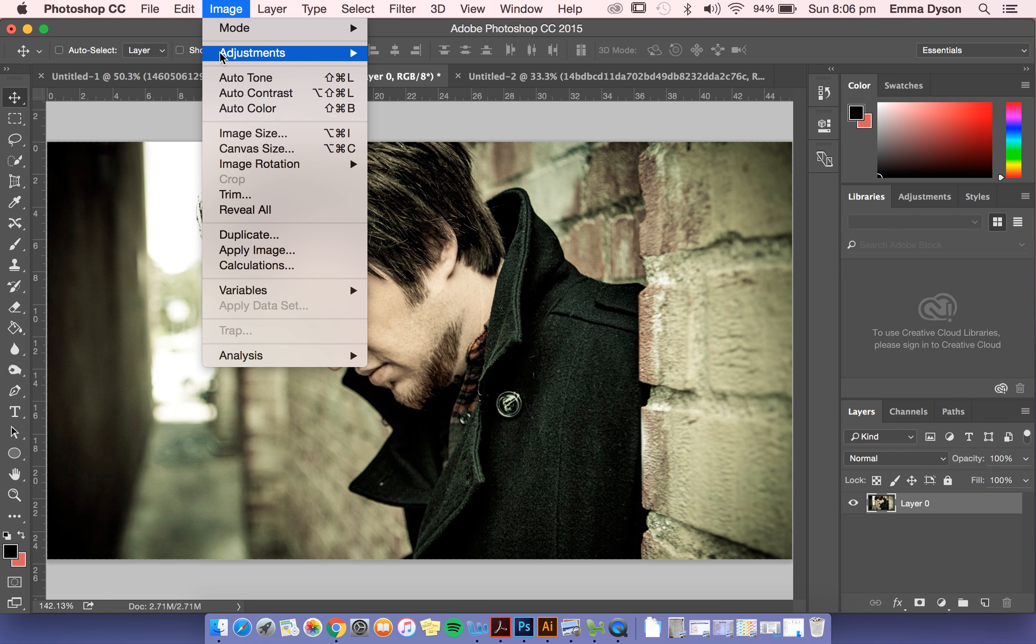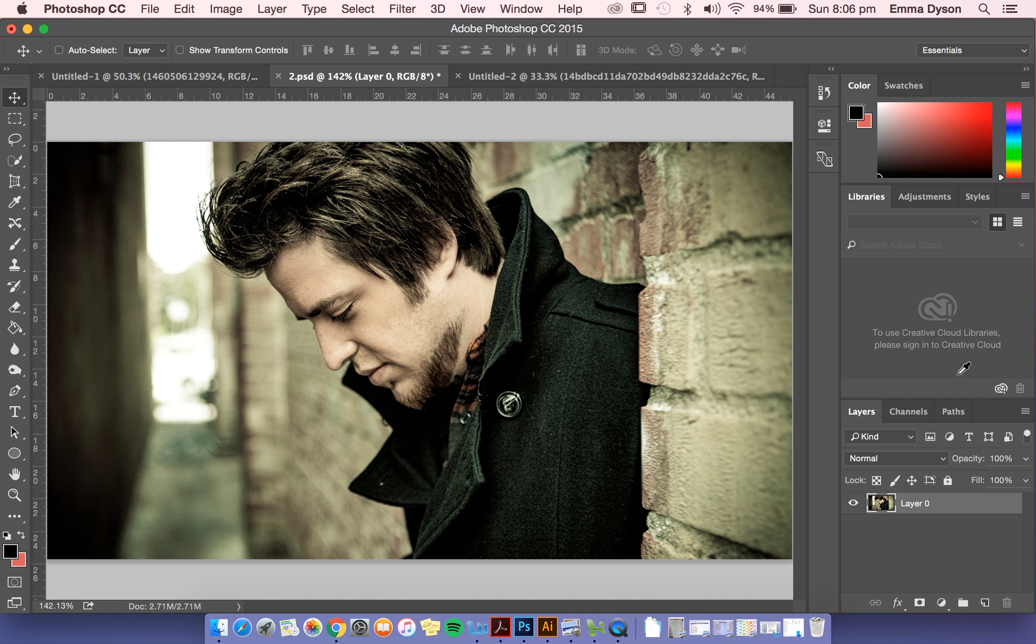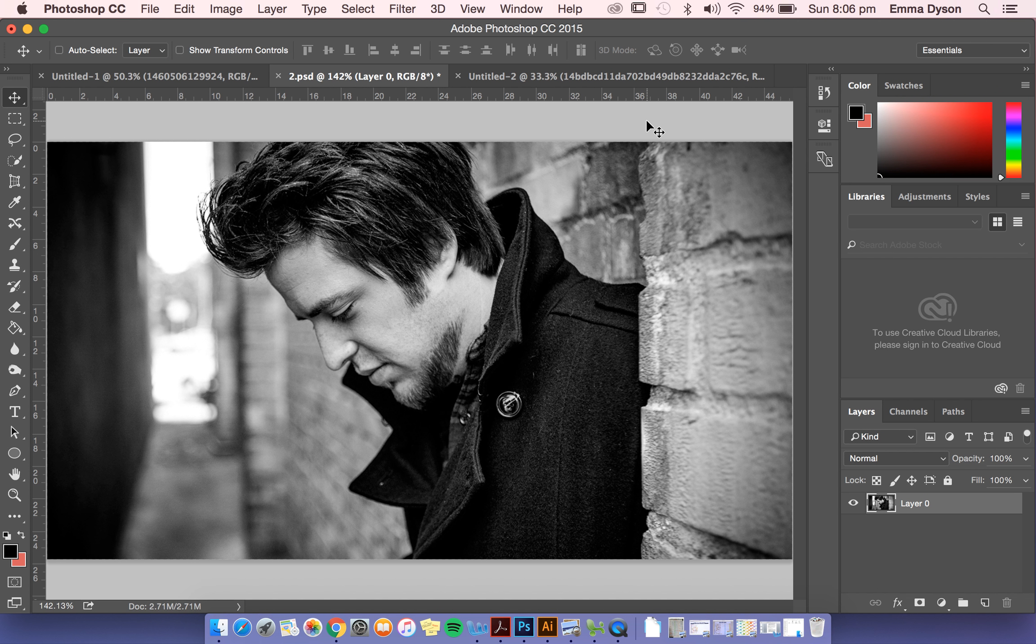Do not do it through Image and Adjustments. It's gone black and white, now my photo is permanently black and white. Okay, so to reverse that is Command-Alt-Z.